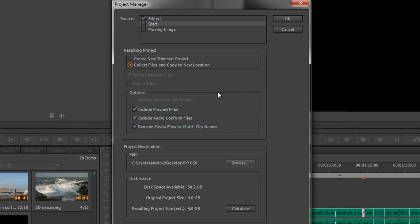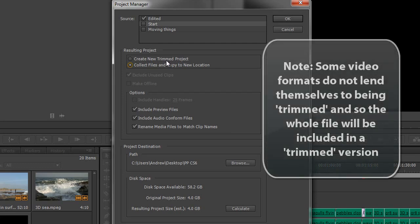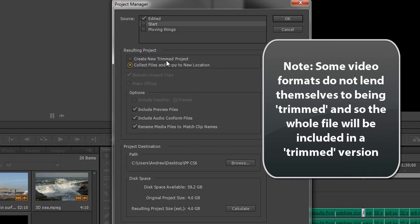So a trimmed file will just use the trimmed amount of your footage, so just a little bit of footage that you may use plus the handles that you'd specify, so it's going to be smaller.